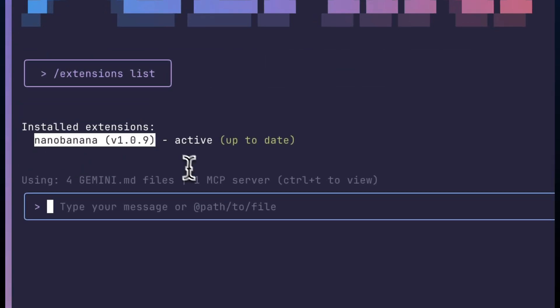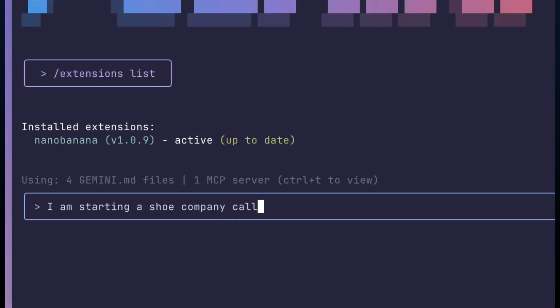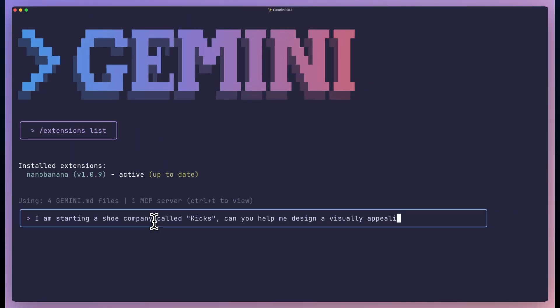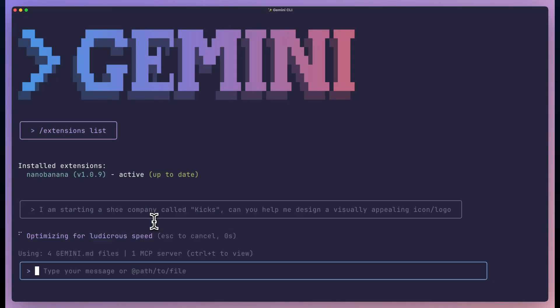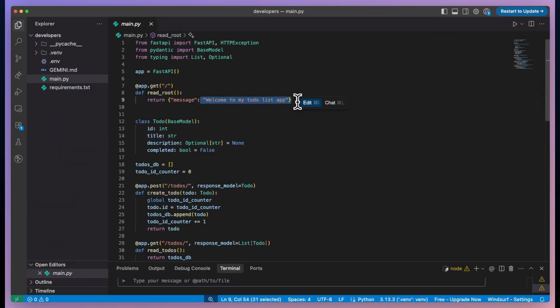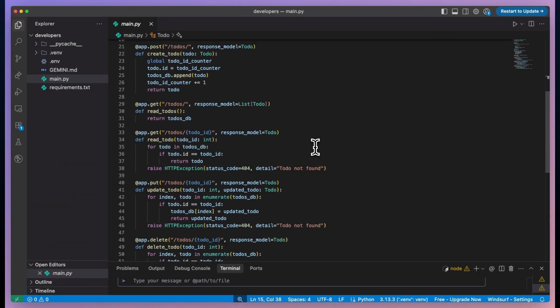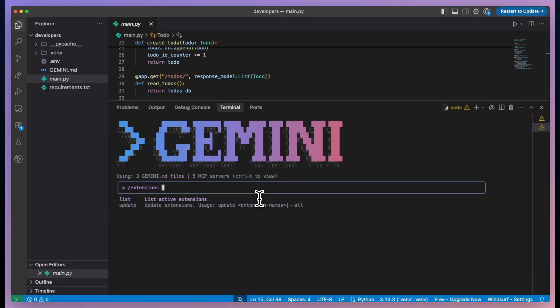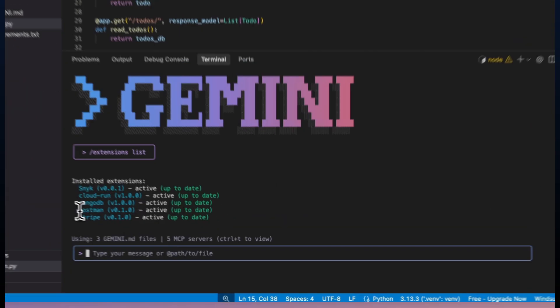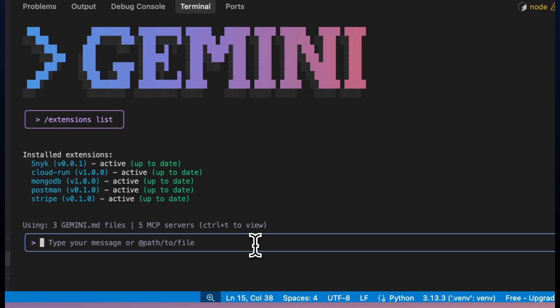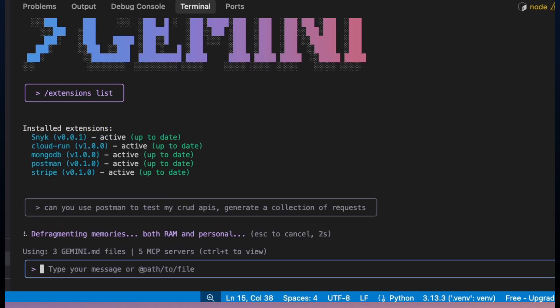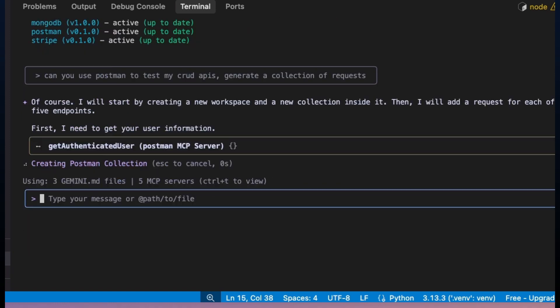The new Genkit extension is insane. Today I'm going to show you something that just dropped and it's absolutely insane. Google just released the Genkit extension for Gemini CLI and it's a complete game changer. I'm talking about building AI apps in minutes instead of hours.